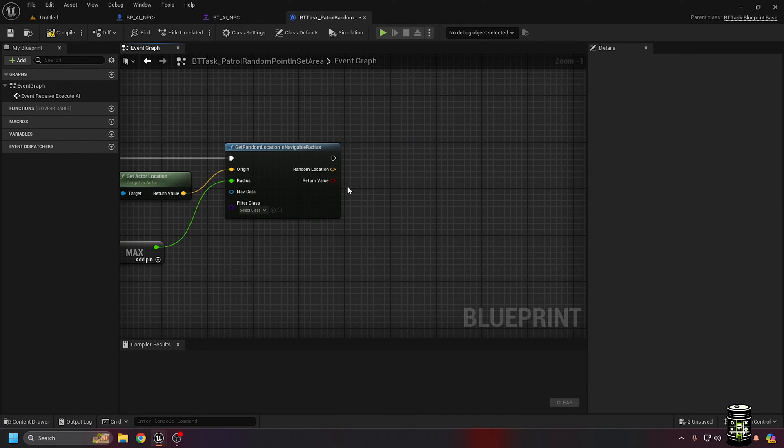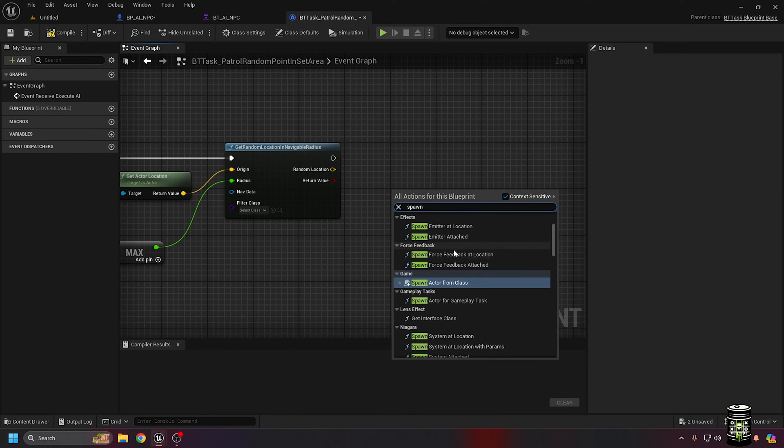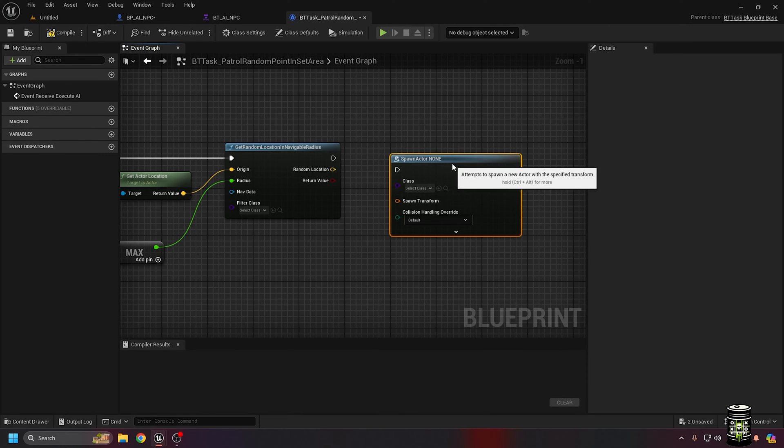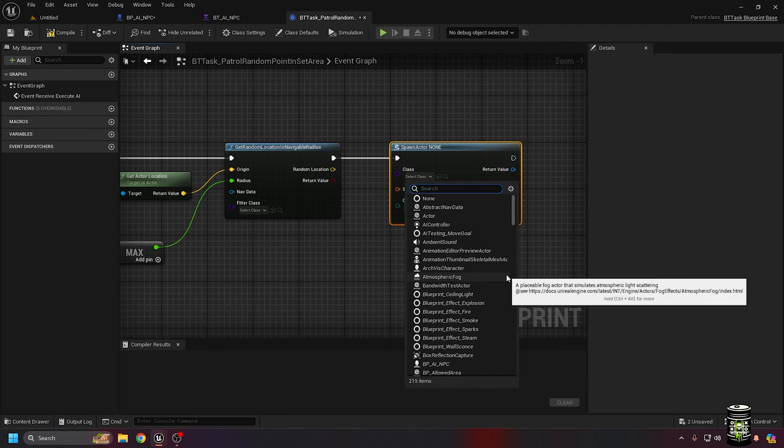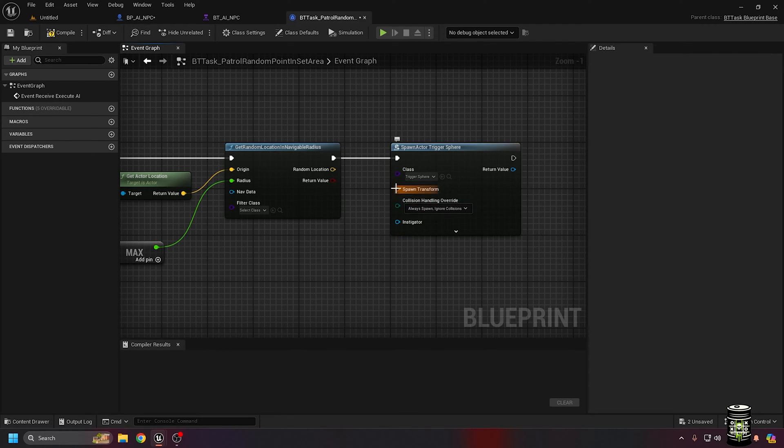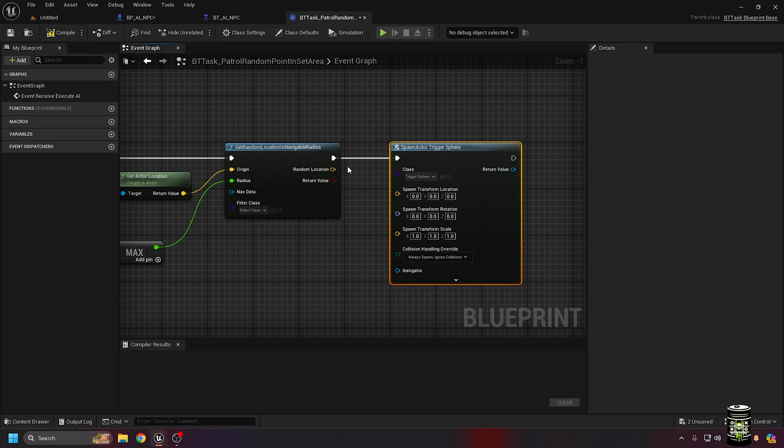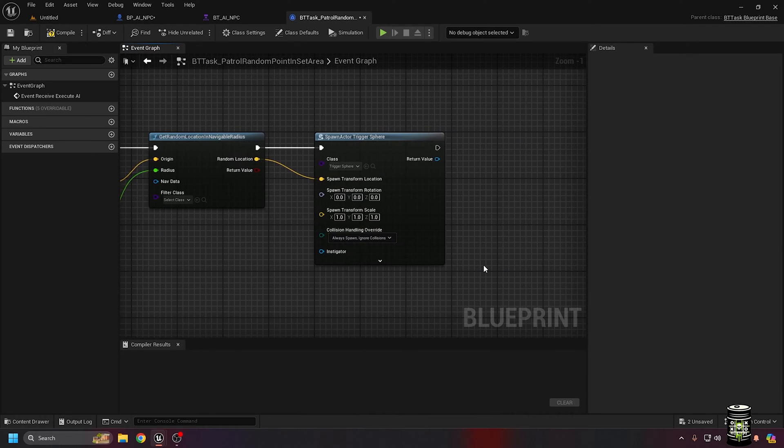To know if the random point is in the area, I'm going to spawn a trigger. Any shape should work, so I chose a sphere. Split the transform pin so we can set each property individually. The rotation doesn't matter, so we leave it and use the random location as the trigger spawn location.